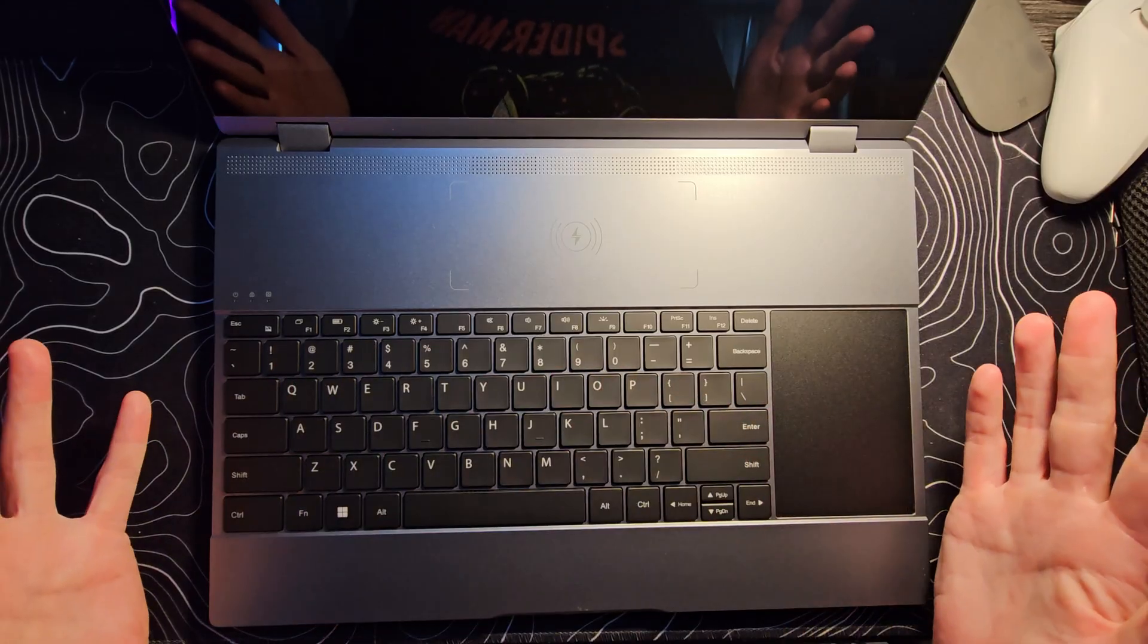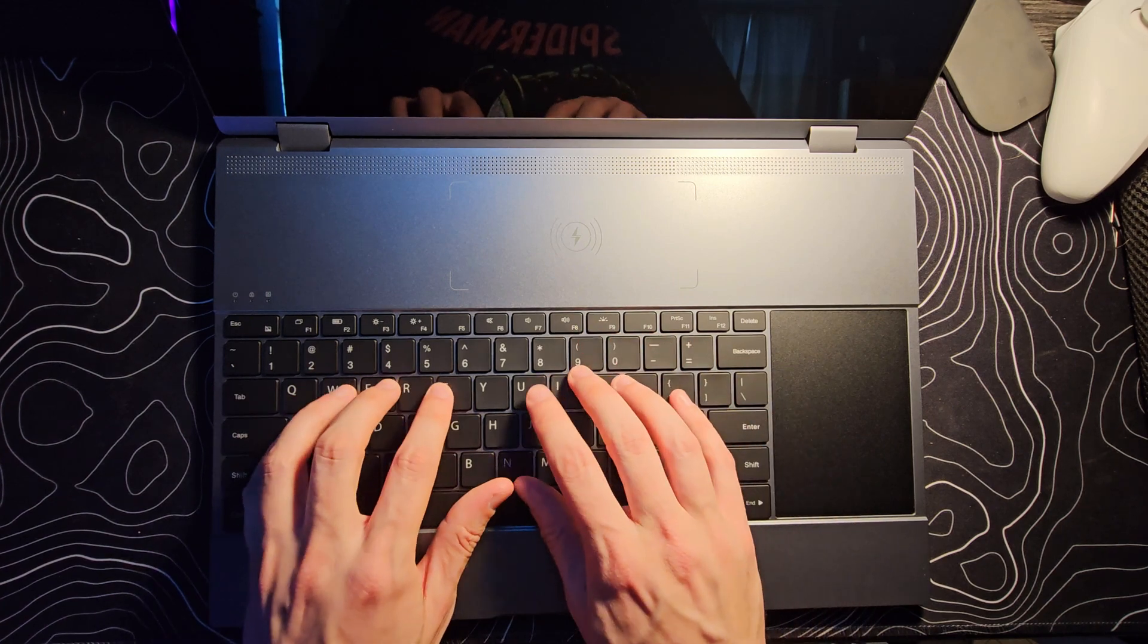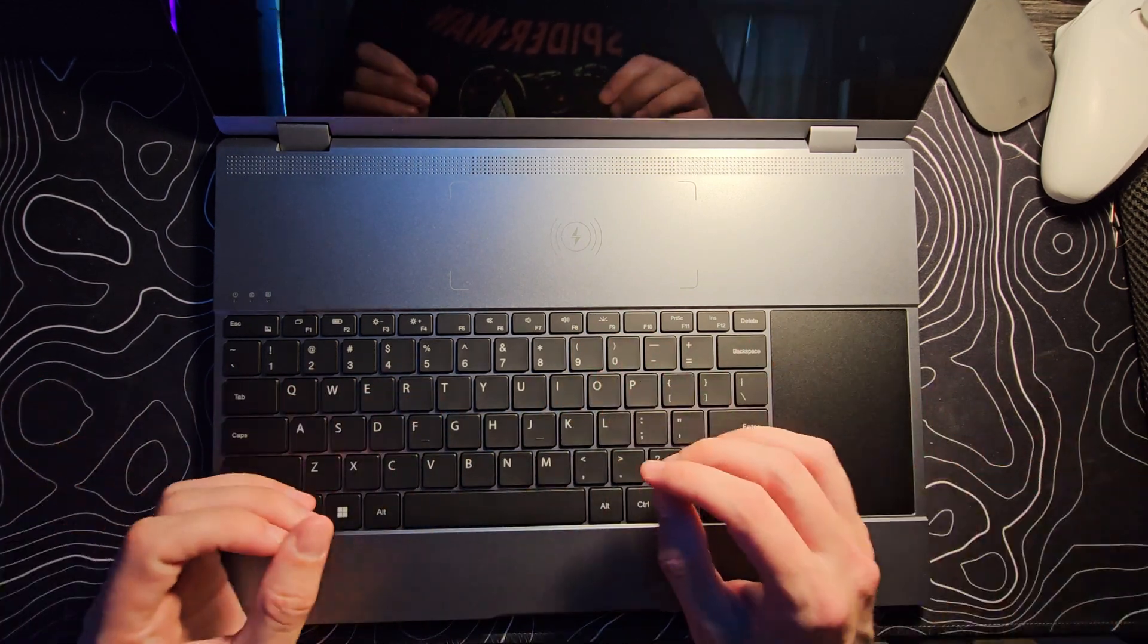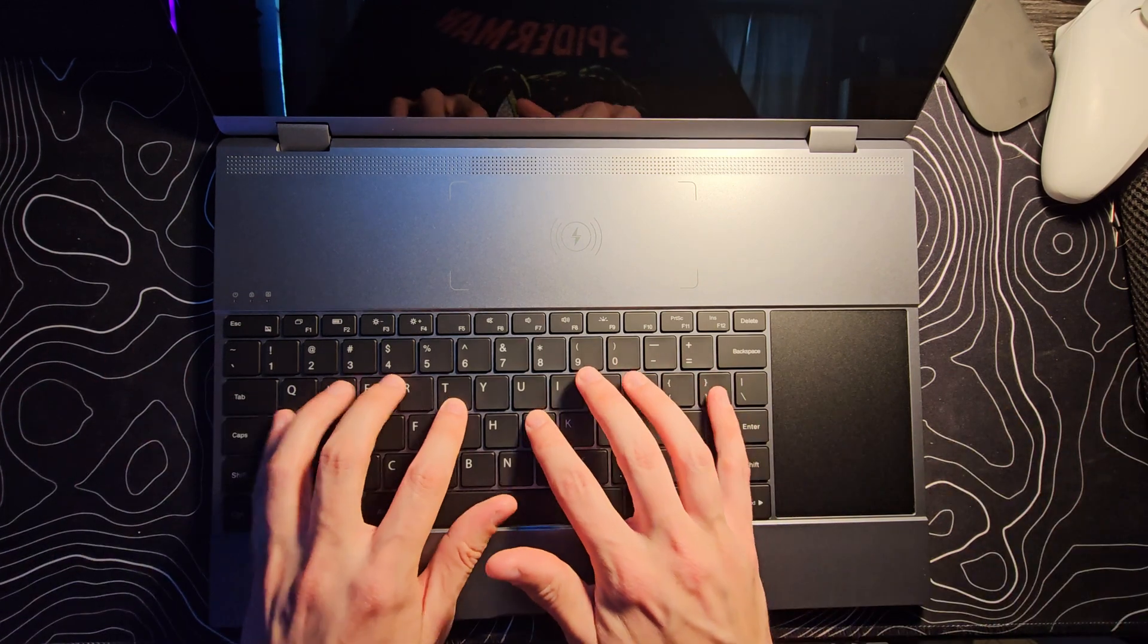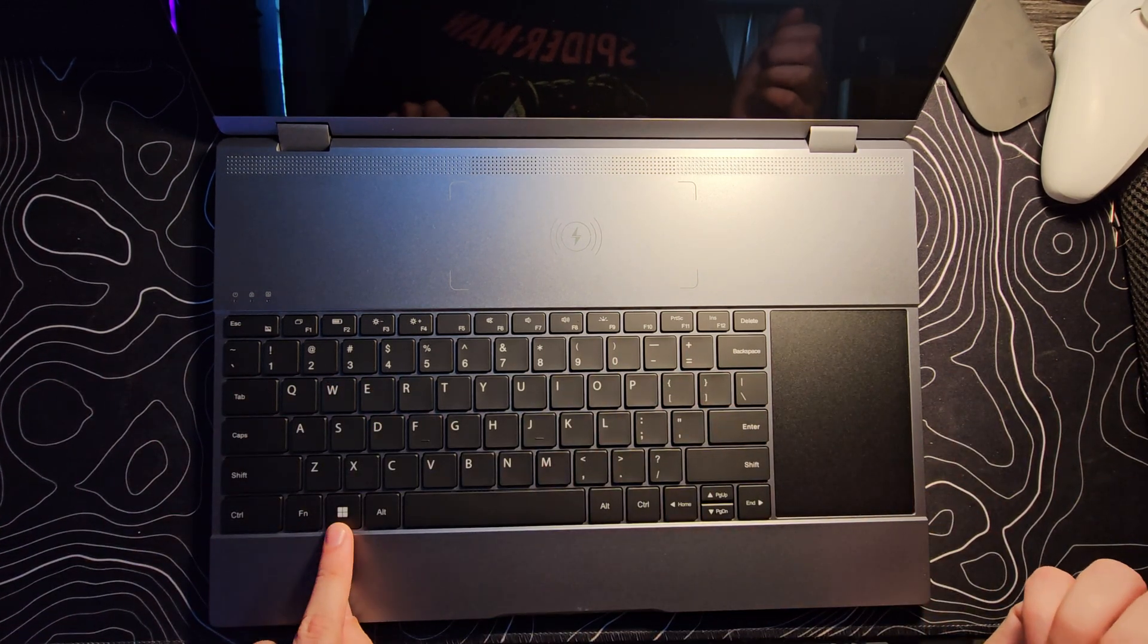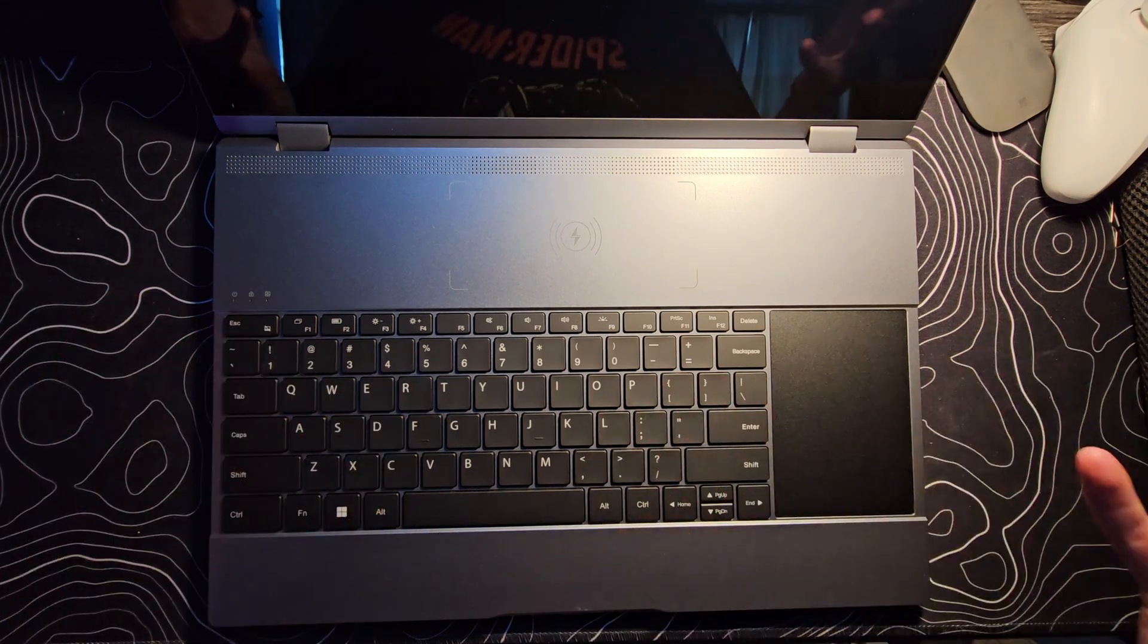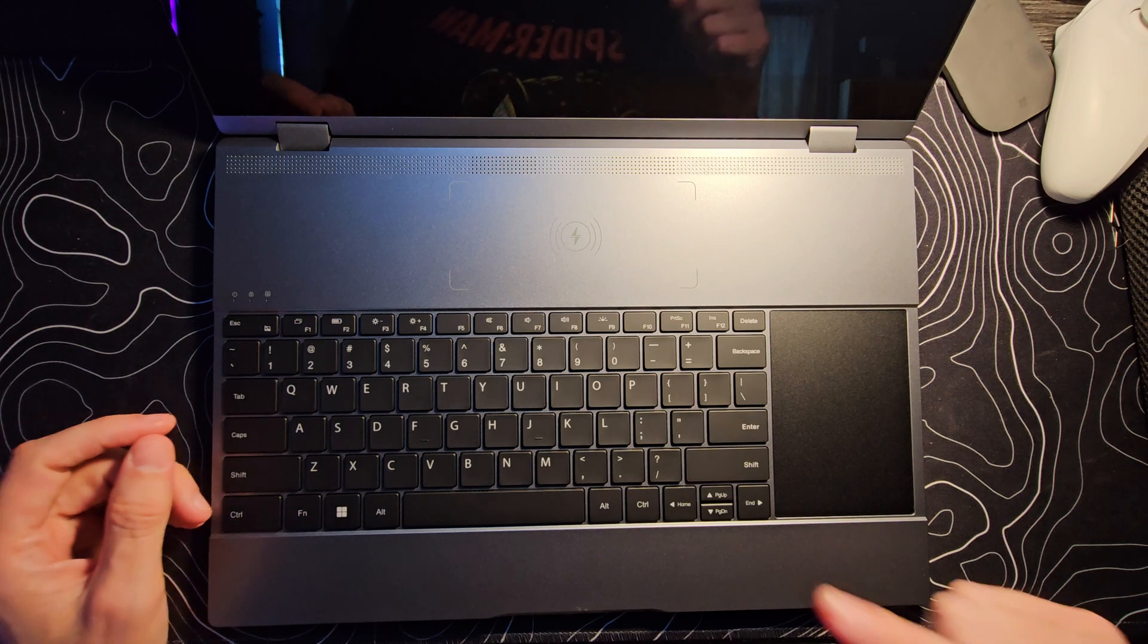The keyboard itself actually feels really quite good. The key travel is pretty decent. Not super duper loud, but loud enough, a reasonable volume. I think that keyboard is actually going to be pretty good. Interestingly, they're using a Windows key there. Could you plug like a mini PC into this and turn it into a laptop? I guess maybe you could.